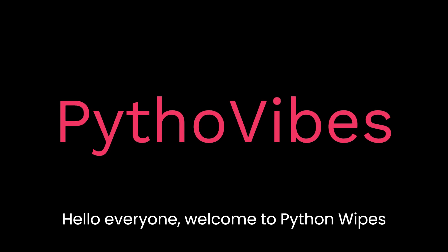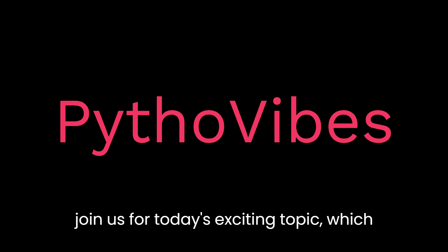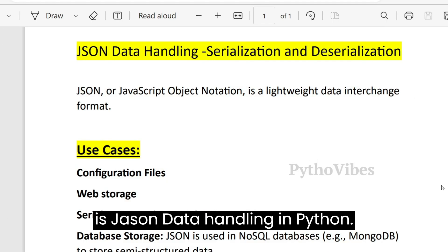Hello everyone, welcome to Pythonvibes YouTube channel. I am thrilled to have you join us for today's exciting topic which is JSON data handling in Python.